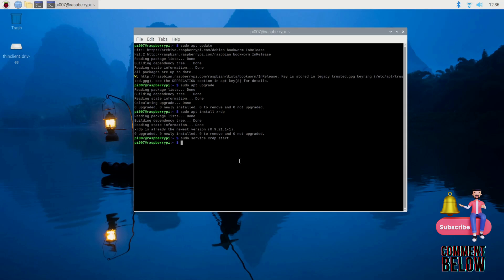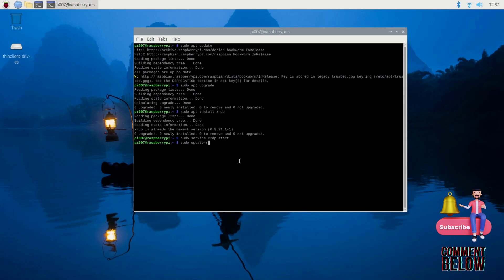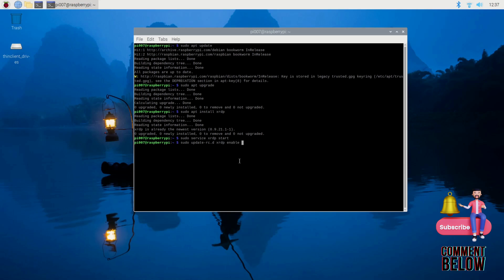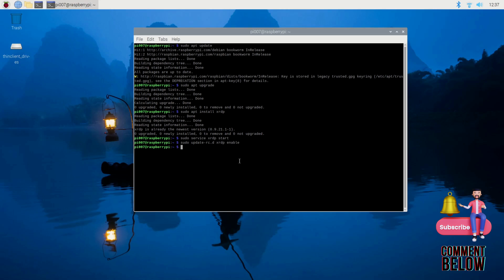Next, we need to make sure XRDP starts automatically. What we need to do is sudo update-rc.d xrdp enable. This will make sure XRDP starts automatically.